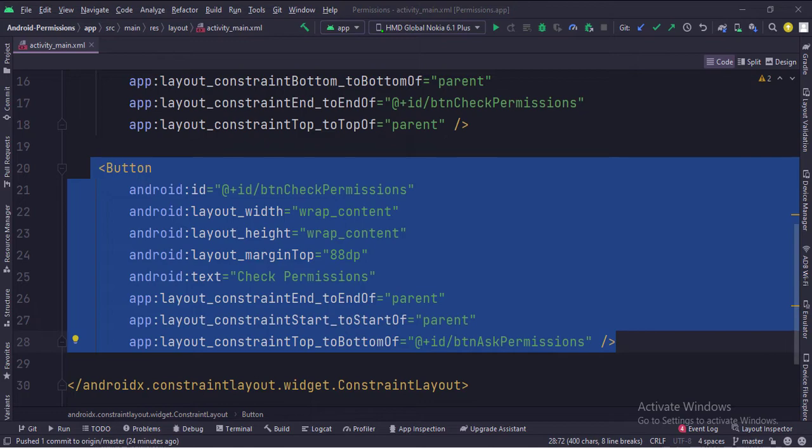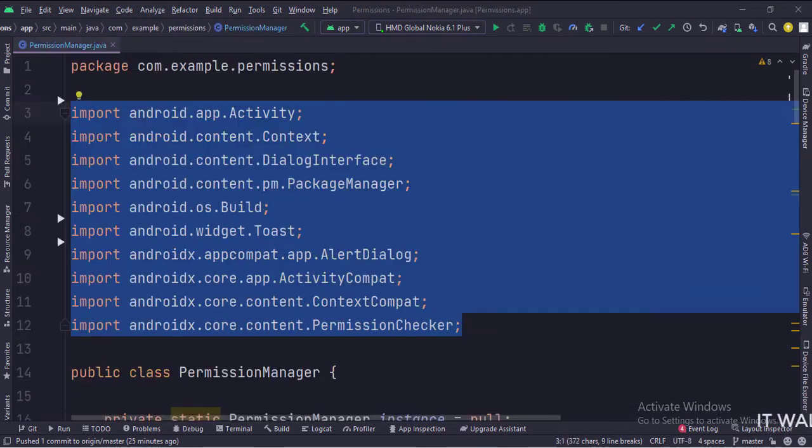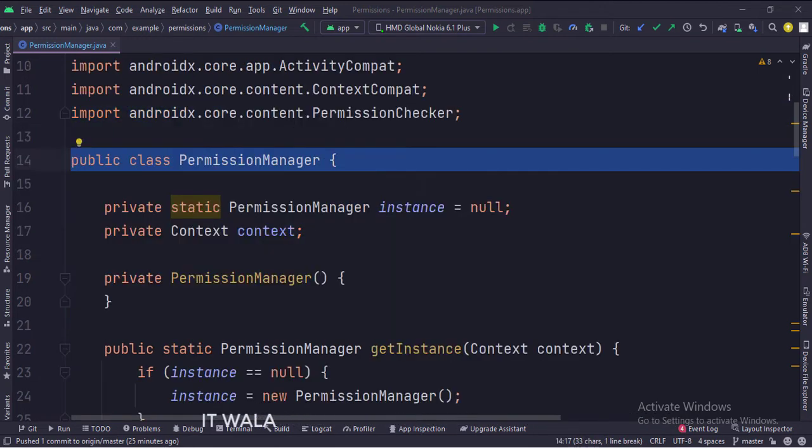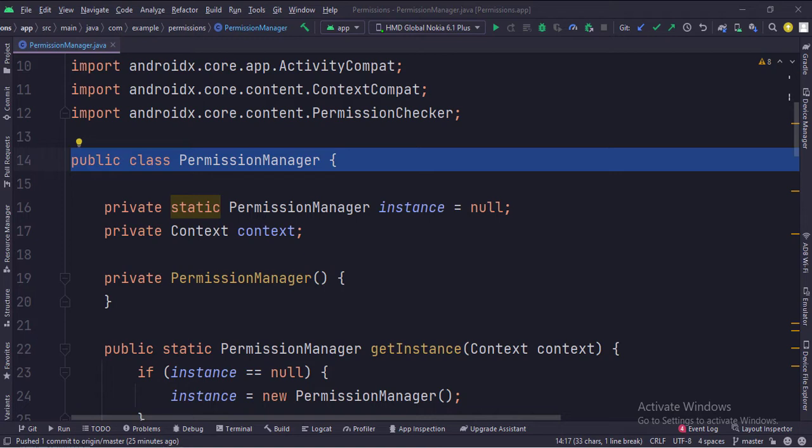Let's see the Java code now. These are the imports. This is the permission manager class. This class handles the runtime permissions.